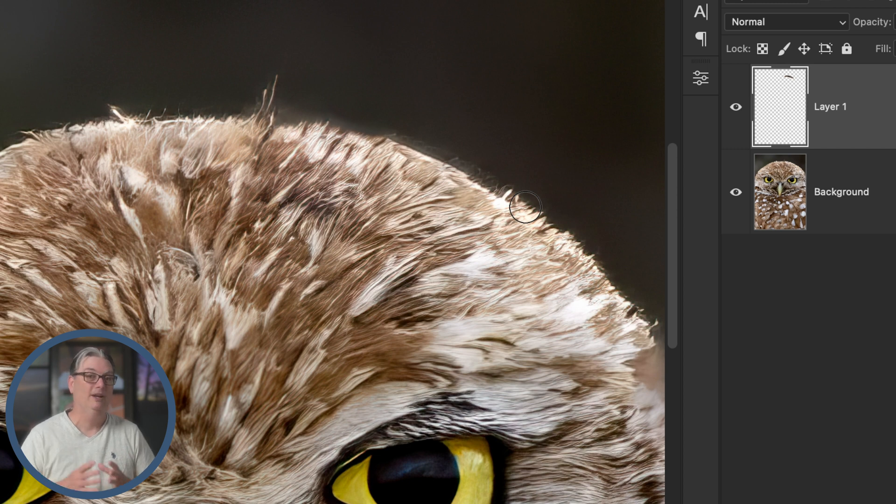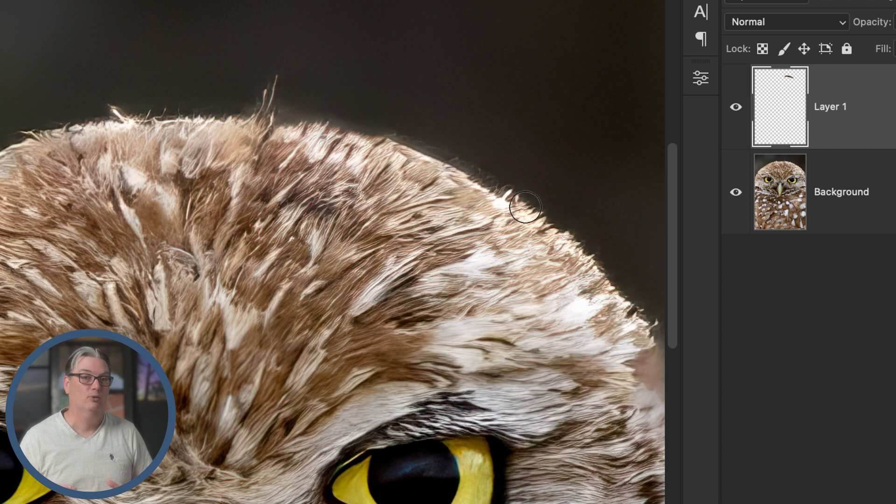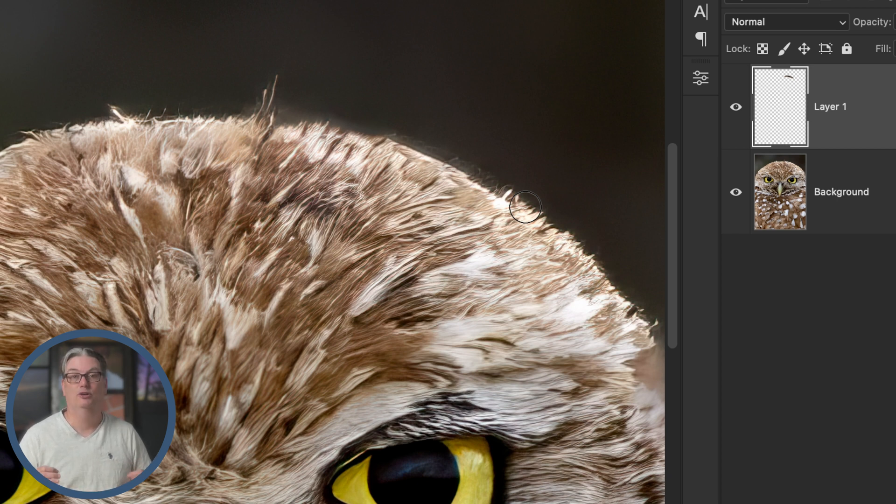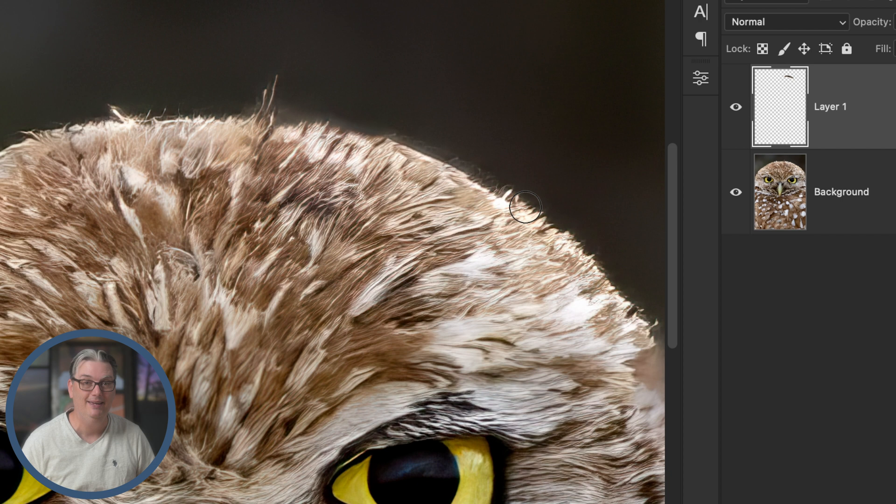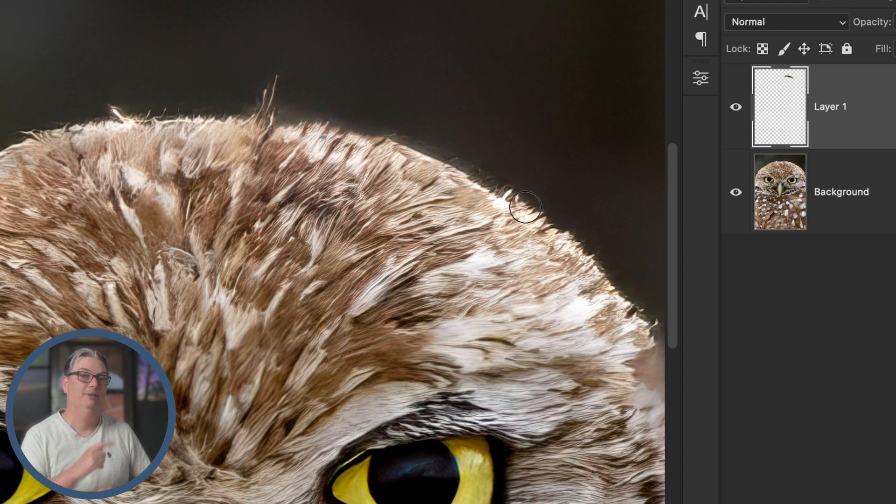If you want to try out Topaz Photo AI for yourself, check out the free trial link in the description below. And to learn more about Topaz Photo AI, check out this playlist right here.